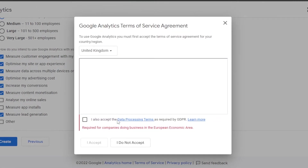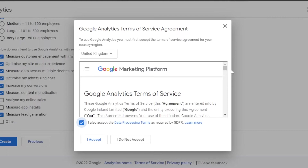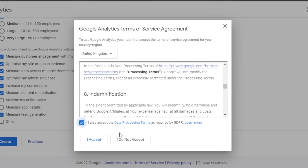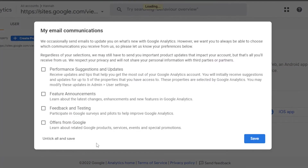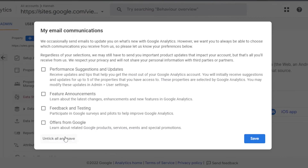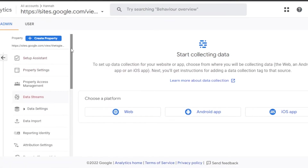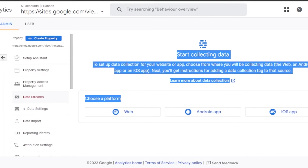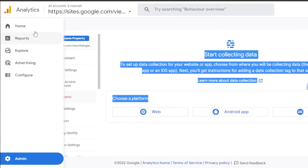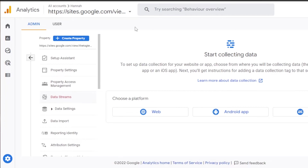Once you click Create, accept the terms and conditions. Now you have your own Google Analytics account. You can see the admin panel with platforms for web or apps and all the settings. This is where we'll get our tracking or measurement ID.